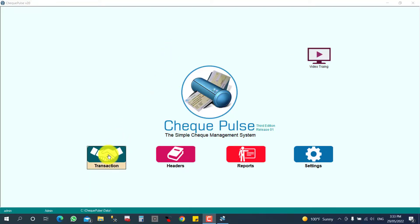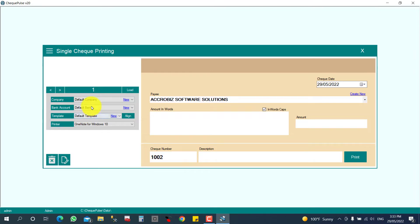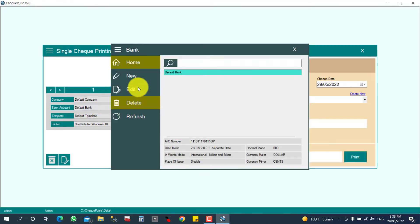First, you can go to your transaction and print single check. You need to select your bank account. Presently it doesn't have a bank account — we didn't create it. So I will show you how to create one. Just click here new.